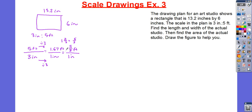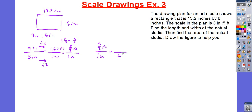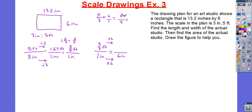Since I used decimals in the last example, I'll use fractions here. My unit rate is 1 inch for every 5 thirds of a foot. Now, I have 6 inches, so I'm going to multiply by 6. 5 over 3 multiplied by 6 over 1: 6 times 5 is 30, and 3 times 1 is 3. So, 30 divided by 3 is equal to 10 feet.